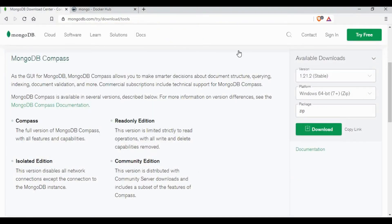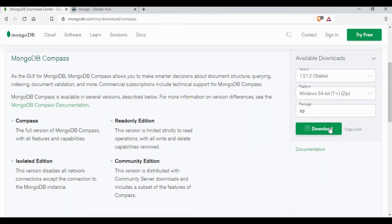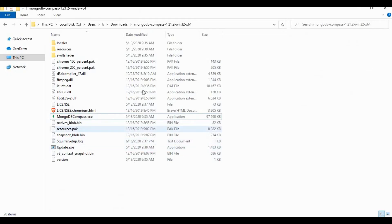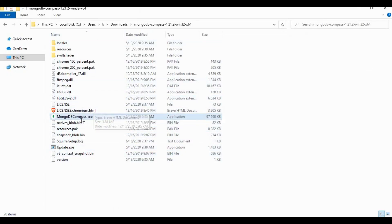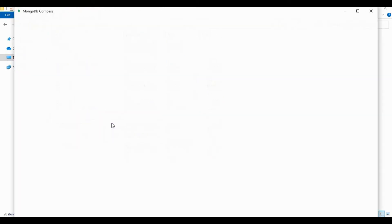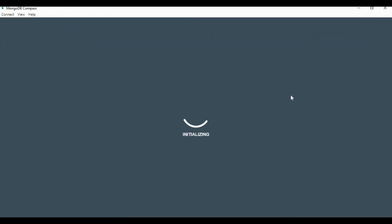Now let's see how we can connect to MongoDB from a Windows PC. We will be using an application called MongoDB Compass. You need to download and extract it. I've already downloaded and extracted it on my machine, so let's open it.